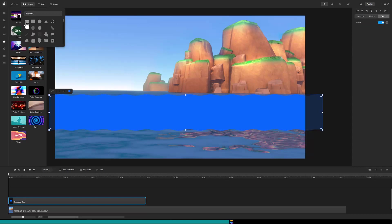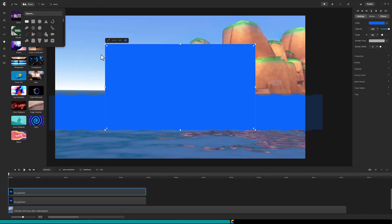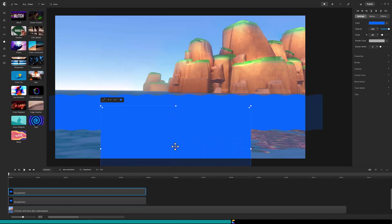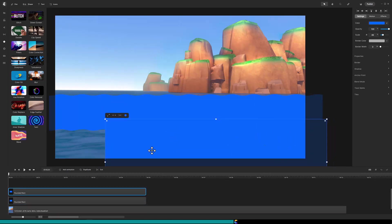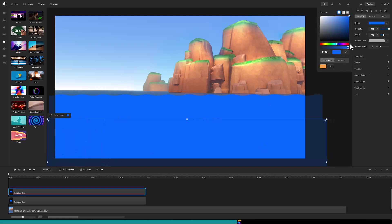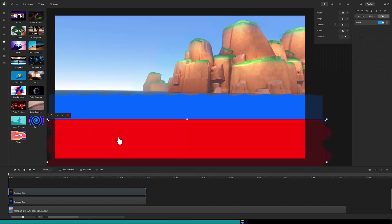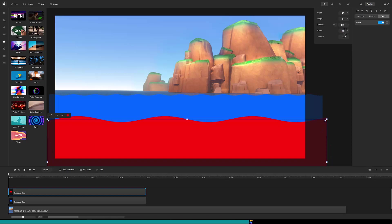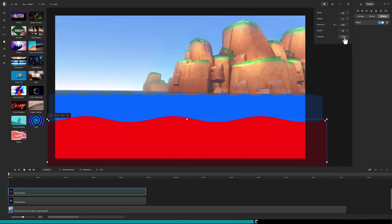Now apply another rectangle for the waves in the foreground. To help see it better change the color of the shape. Again apply the wave effect. Set width to 40%, direction to 270 degrees and speed to 10%. When previewing that it seems a bit fast so change speed to 5% and let's decrease the height to 3% also.